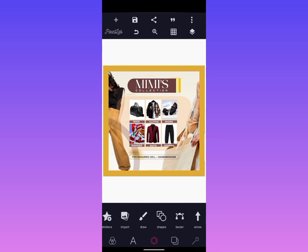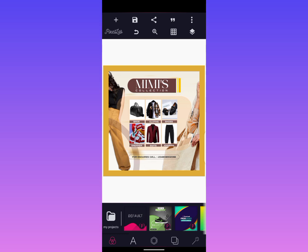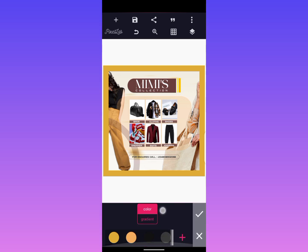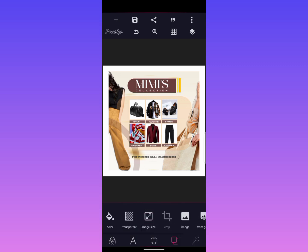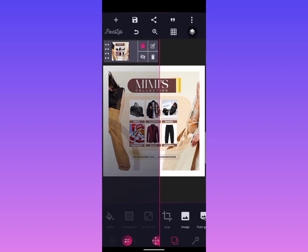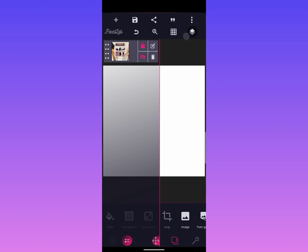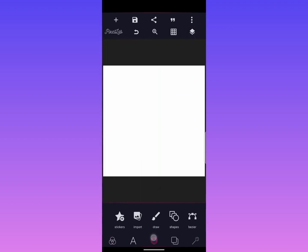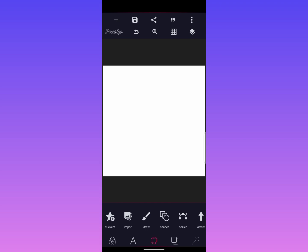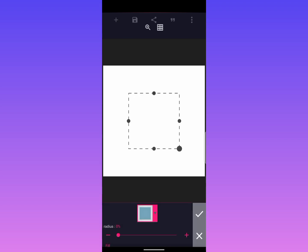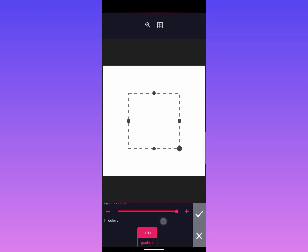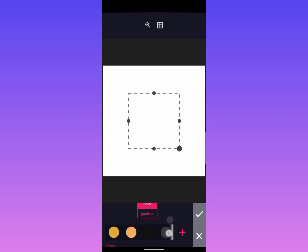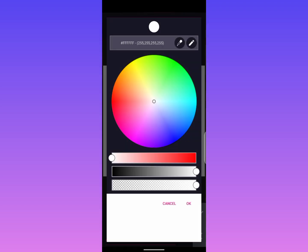Let me change the background to pure white so we know what we are working with. Okay, here we go. Now let me hide the image. The first step is to present our shape. Let me change the color of our shape so that we can see what we are actually doing.